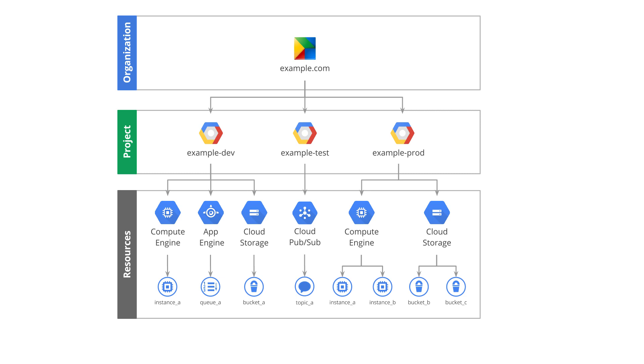Which will then apply to all projects in that organization, and those policies will cascade down to resources in those projects. Meaning you can be as permissive or as locked down as you like.